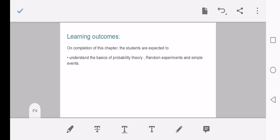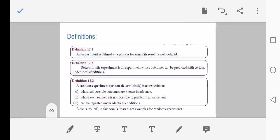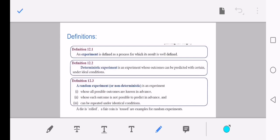We shall start with the definition: what is meant by an experiment? An experiment is defined as a process for which its result is well defined. A deterministic experiment is an experiment whose outcomes can be predicted with certainty under ideal conditions — that means, when we are doing an experiment, we can clearly say its end outcome.